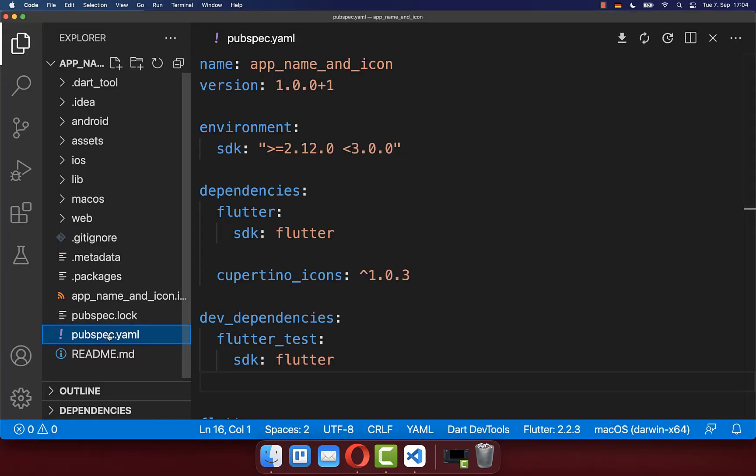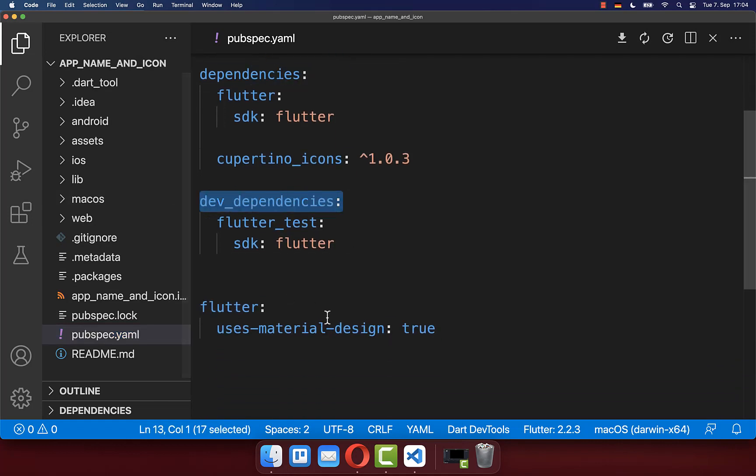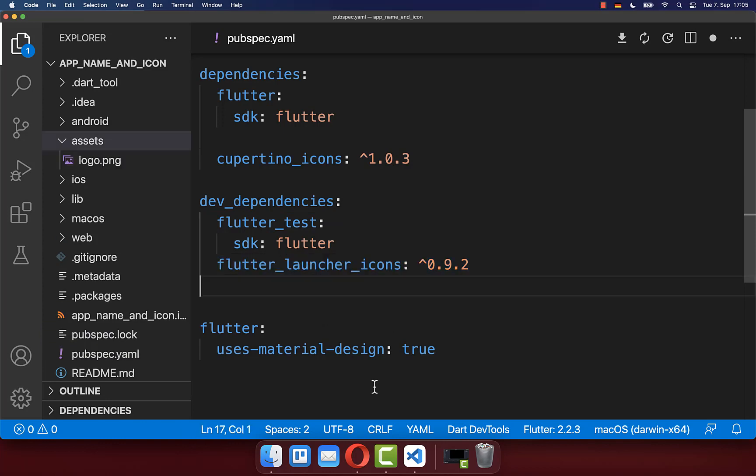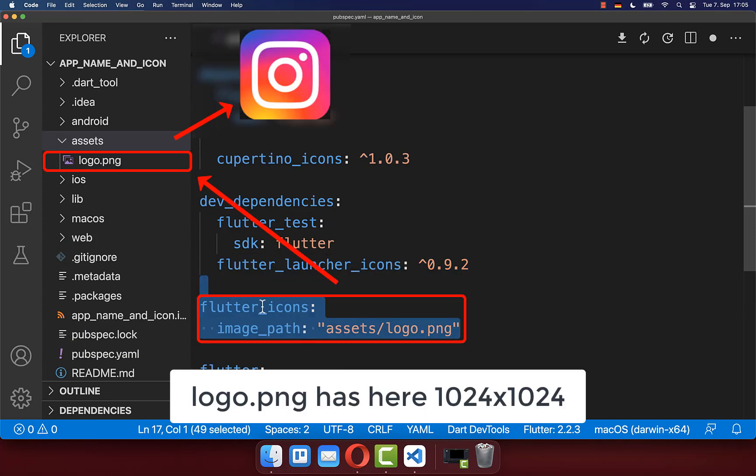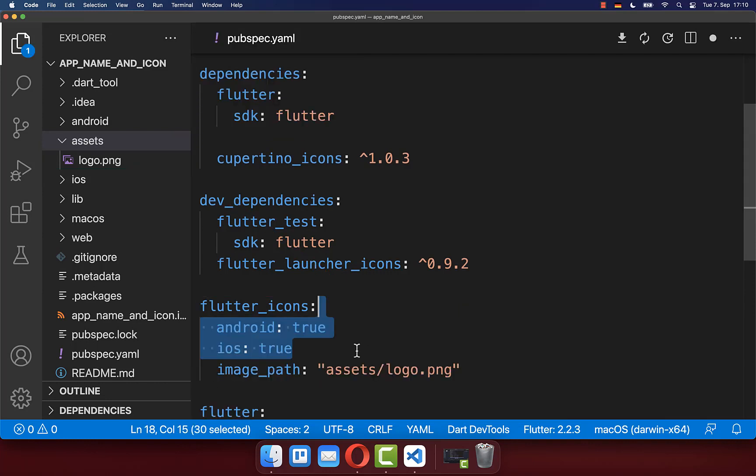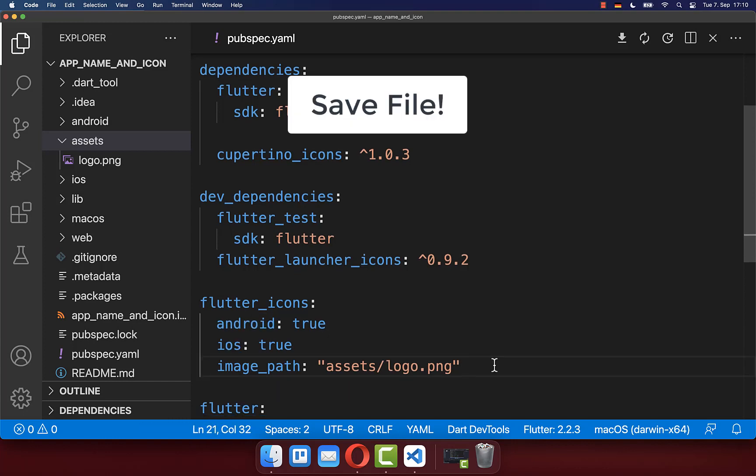Go to the pubspec.yaml file inside your Flutter project and navigate to the dev dependencies where you add the flutter_launcher_icons package. Secondly, add the flutter_icons with the logo from your assets folder. Also add the platforms on which you want to generate your app icon.